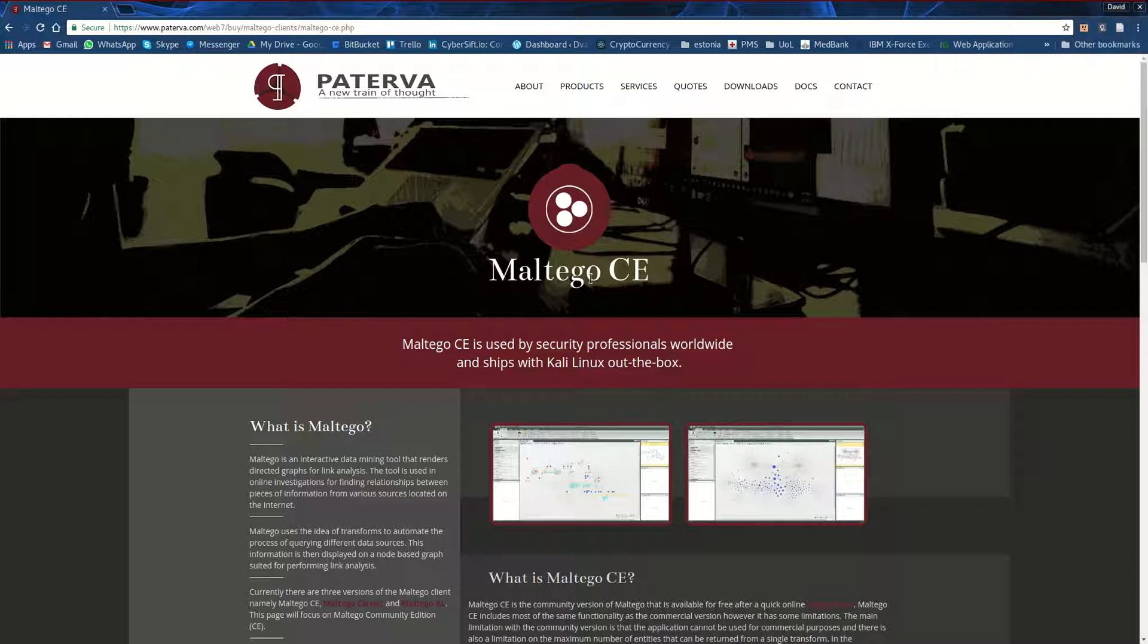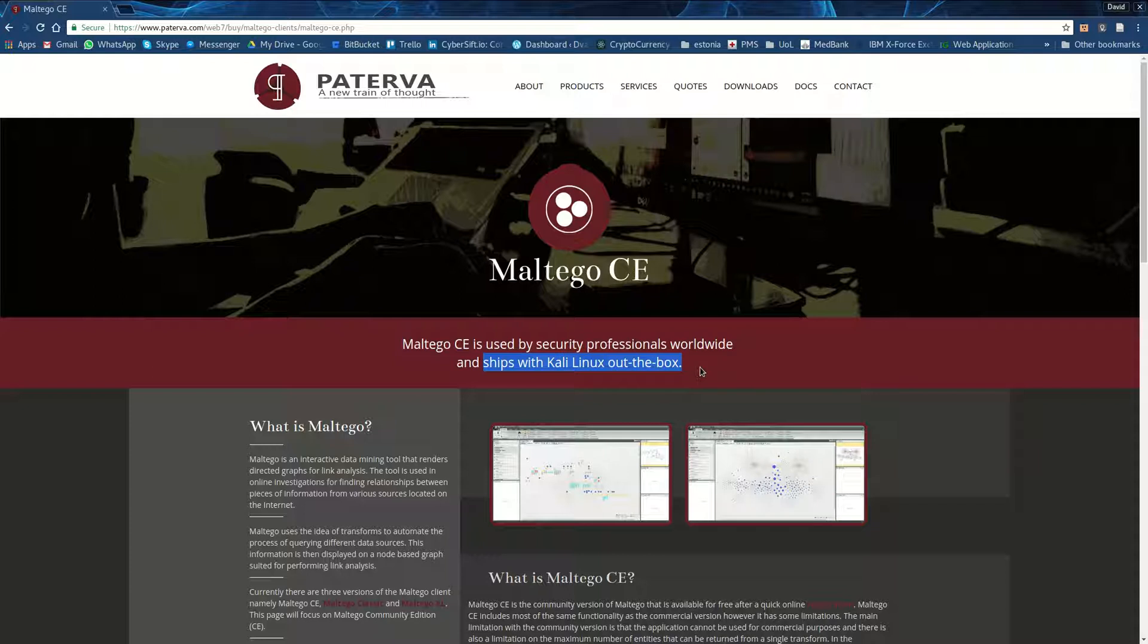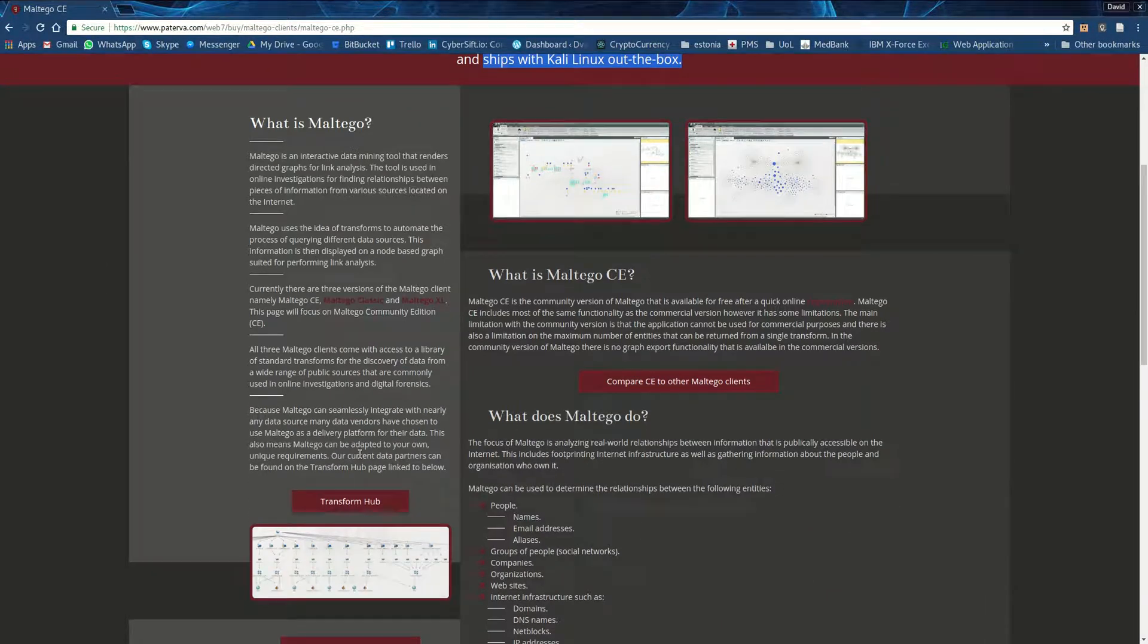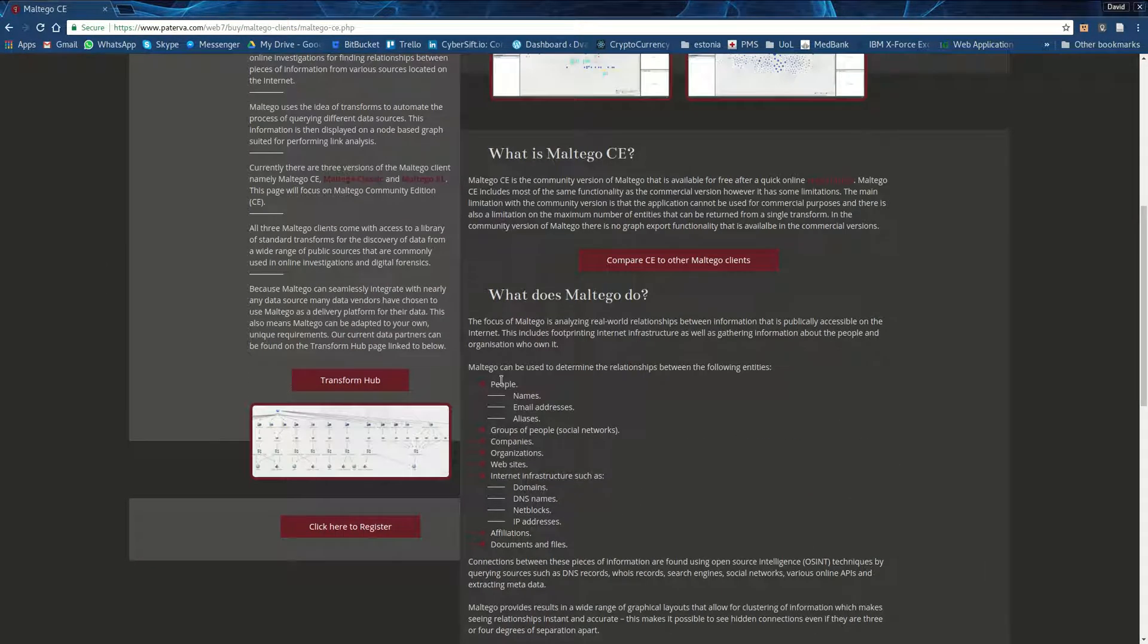For those who don't know, Maltego Community Edition is a really well-known tool. In fact, it ships, as it says on the box, with Kali Linux. And normally it's used as a data reconnaissance tool, right? We can use it for things like resolving IP to DNS teams, doing research on your target,